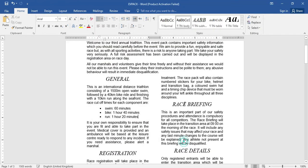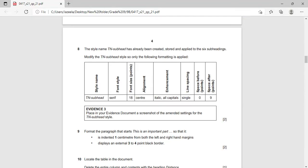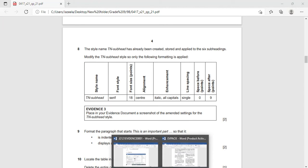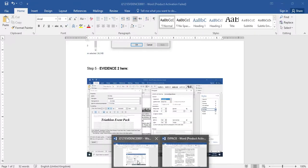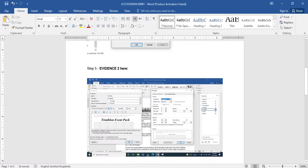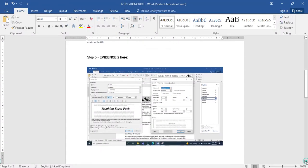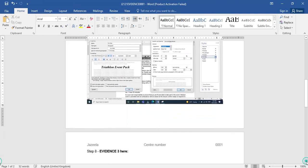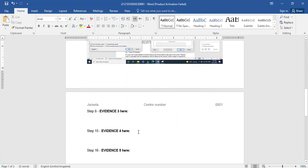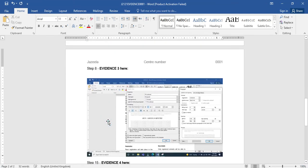Now you can see all the subheadings have changed according to the new formatting. Take a screenshot of a subheading and paste it as evidence 3. Scroll down and paste this screenshot for evidence 3.